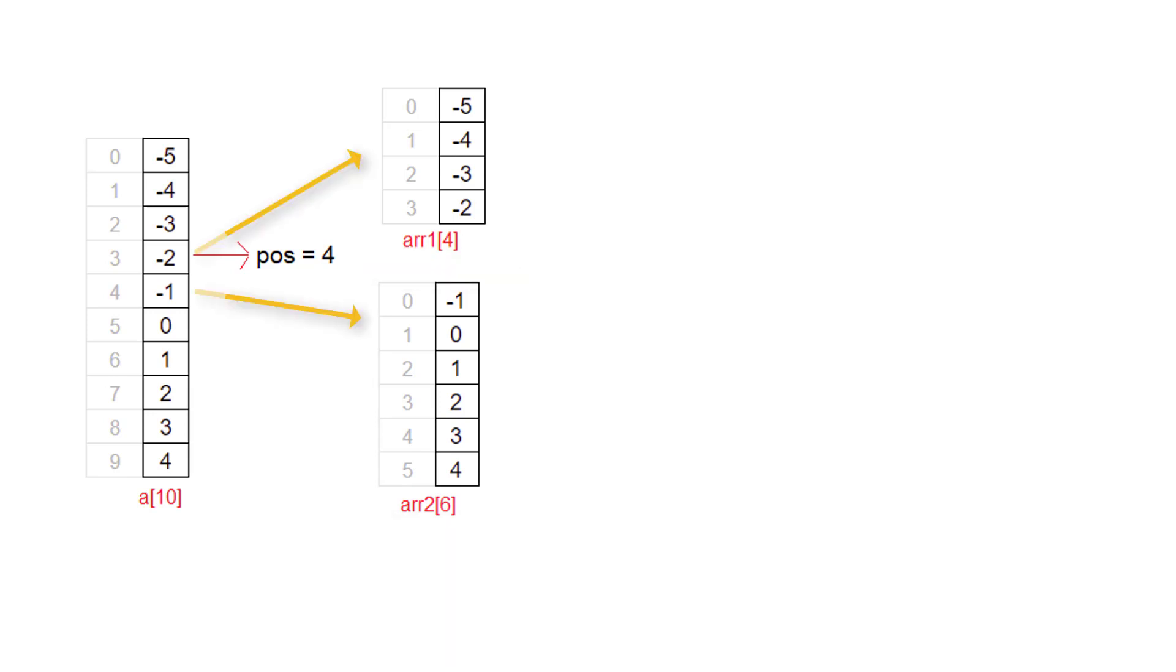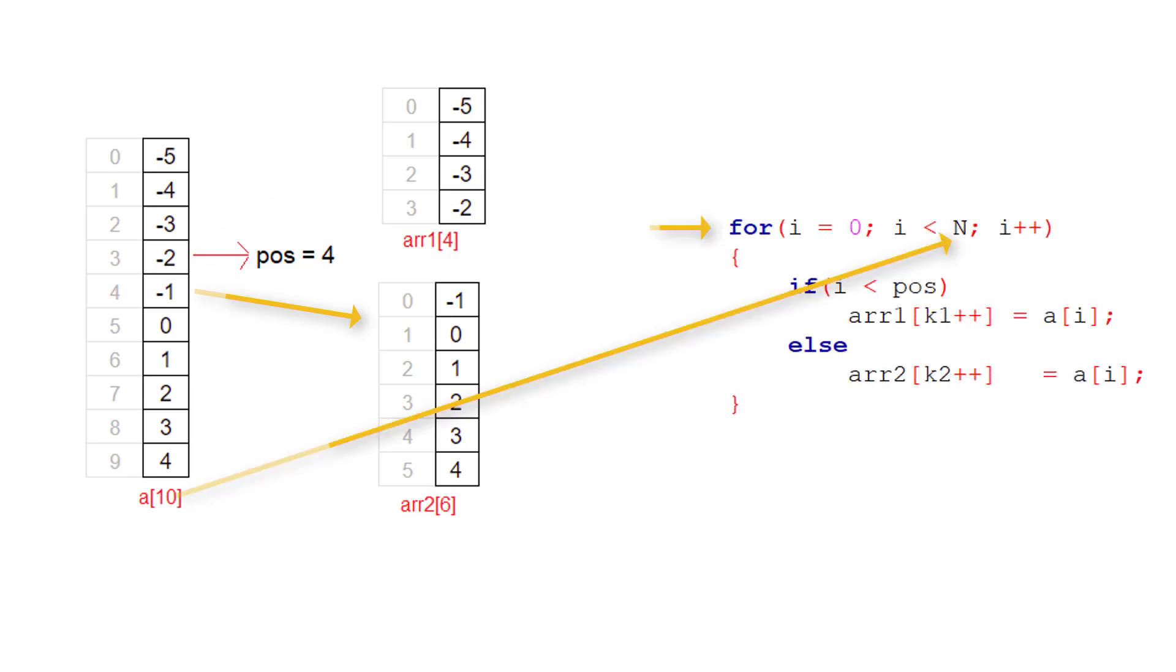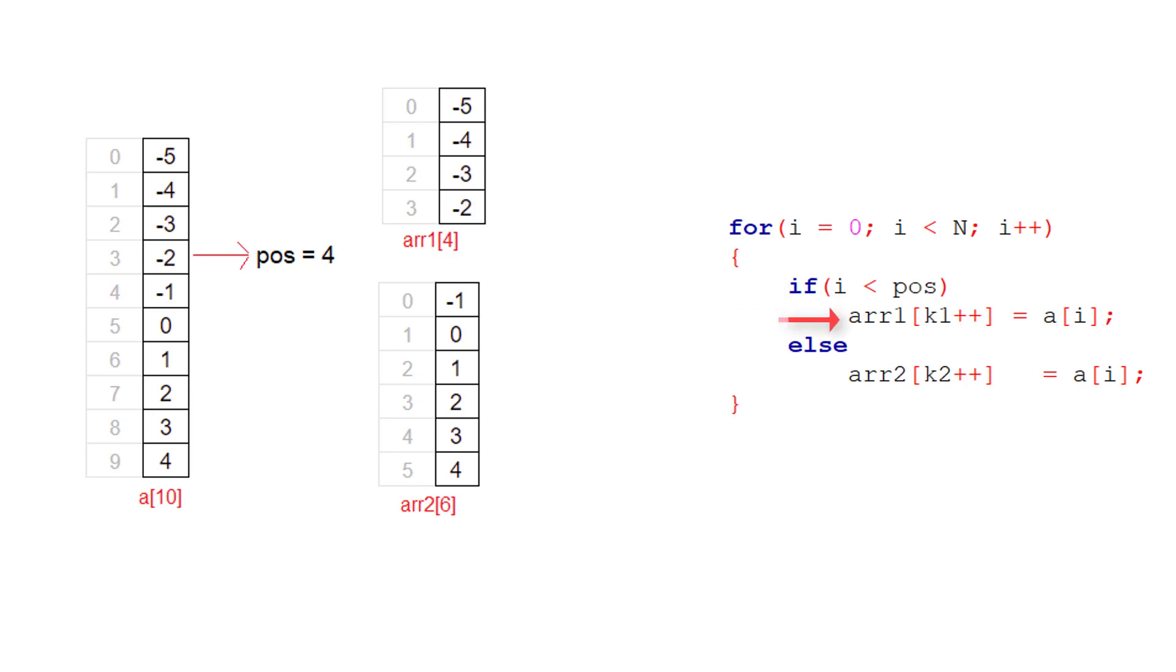Let's look at a code snippet. This for loop executes from 0 to 9. Inside this for loop, we check if the index is less than user entered position. In that case, we transfer the elements of A to first array. If this index is greater than the user entered position, then we transfer all those elements to second array. That's it. Simple logic.